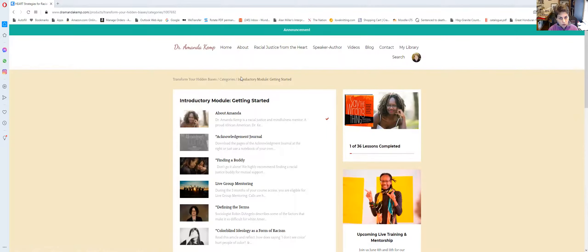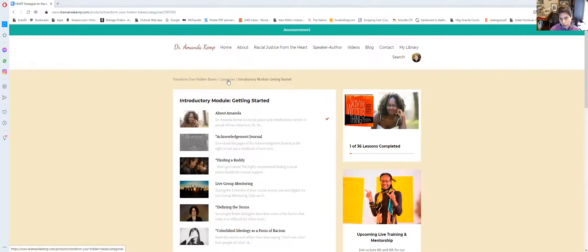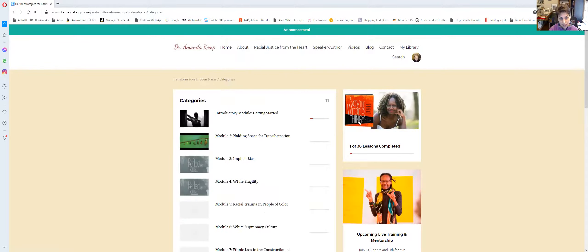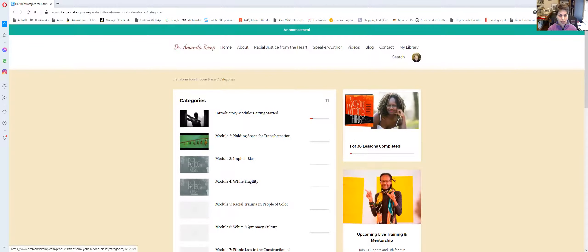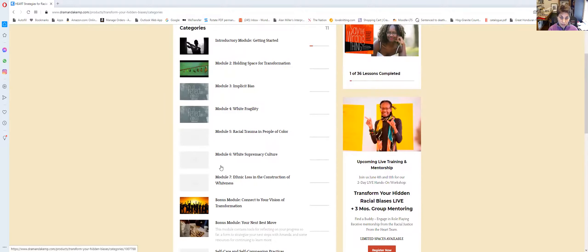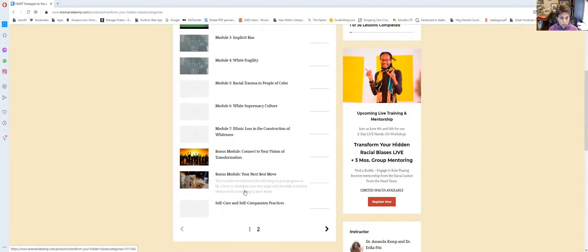There's a further thing and they call it categories. What they're calling categories are what we have usually called modules. So you can click on that. And now it shows you how many modules there are overall. In Transform Your Hidden Biases, there are seven plus some bonus modules. I want to call your attention to that so you know.